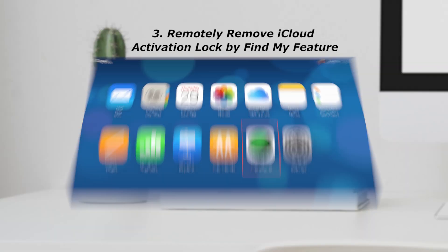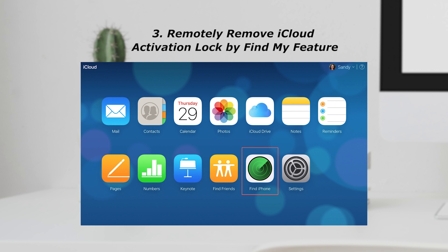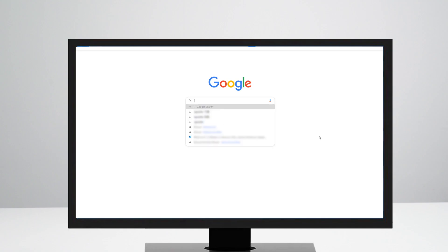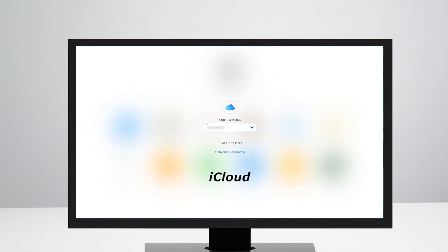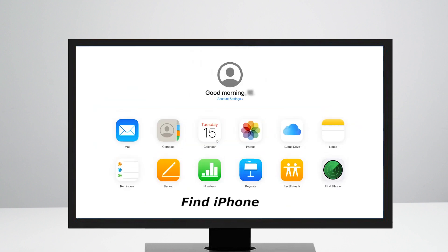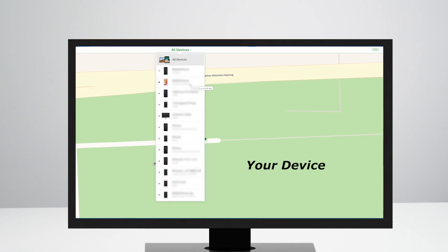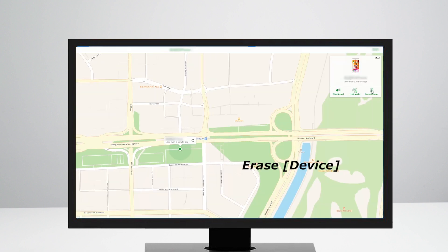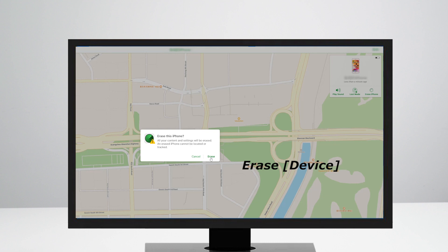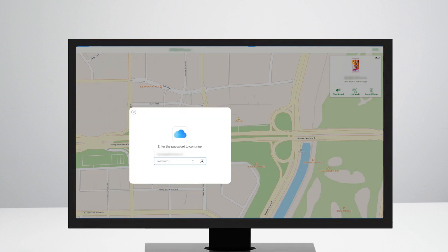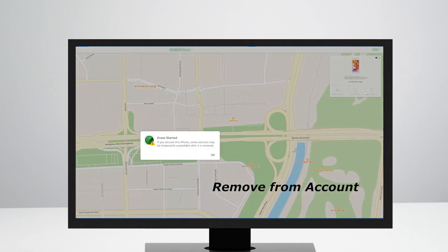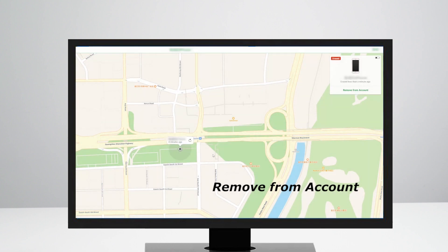Number 3: Remotely remove iCloud activation lock by Find My feature. If the owner isn't close to you, you can also ask the owner to remotely remove the iCloud account. Go to iCloud.com and sign in with Apple ID and password. Choose Find Phone and click All Devices. Next, select the device that you want to erase. Click Erase iPhone, then wait for the erasing process to complete. Your iPhone will be completely unlocked.